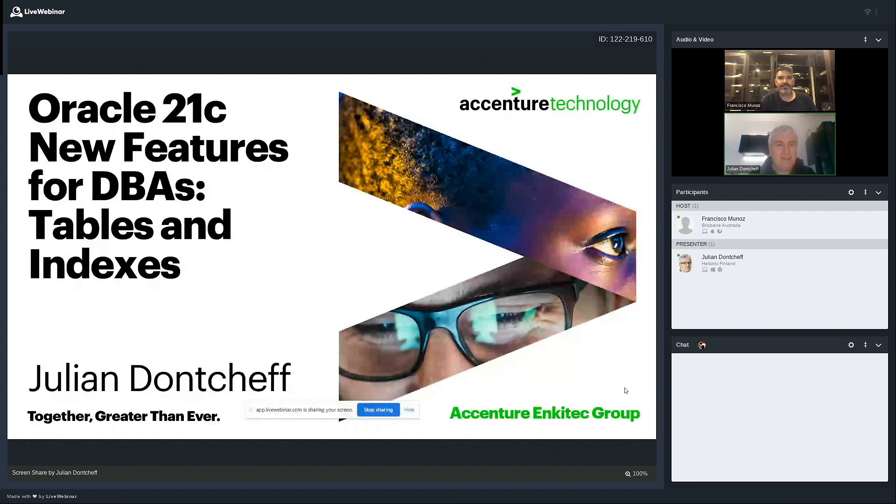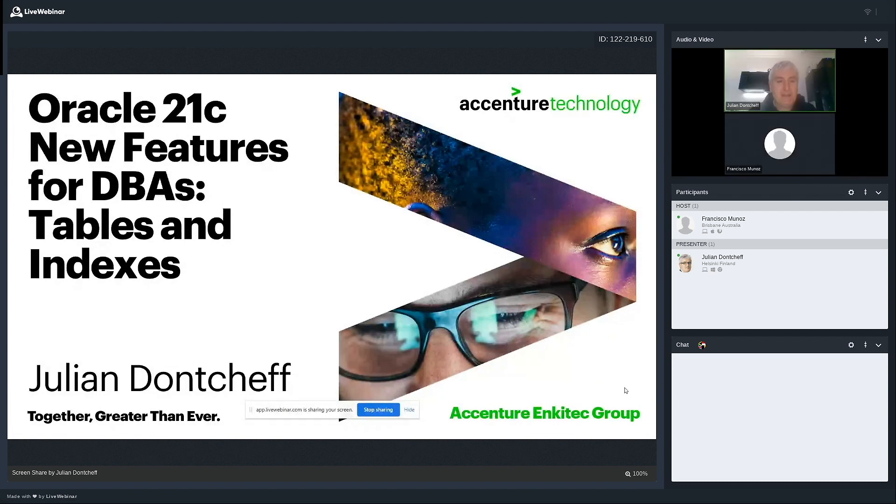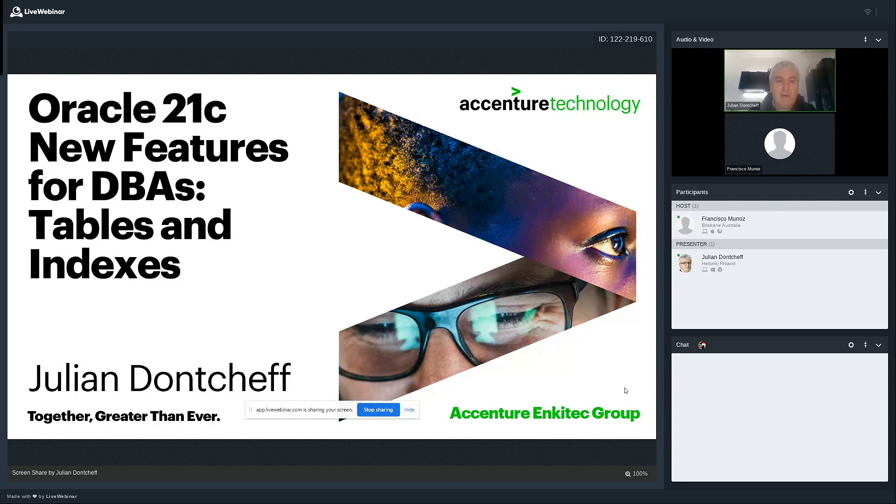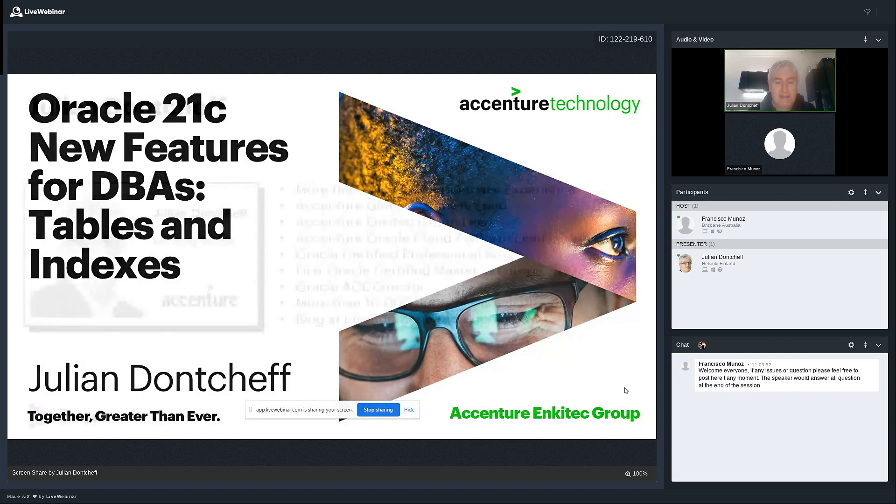As Francisco told you, I'll be presenting on the 21c New Features for DBAs and since 21c came with more than 200 features, around 250 features, it is very difficult in a short presentation to really cover them all. So I've picked up the ones that are probably most important from DBA point of view, the ones that are related to where the data is stored in the database, tables and indexes.